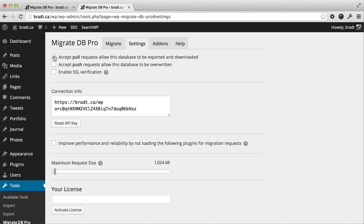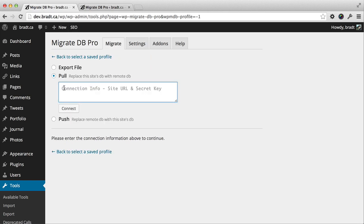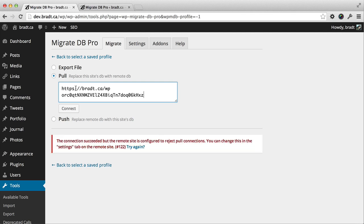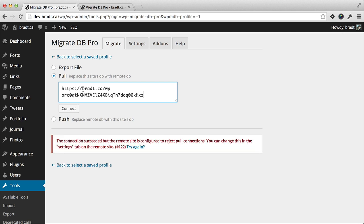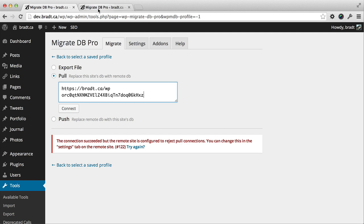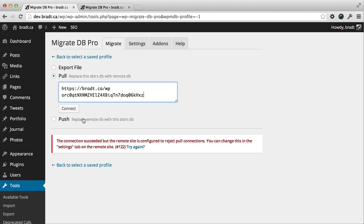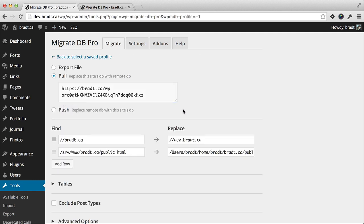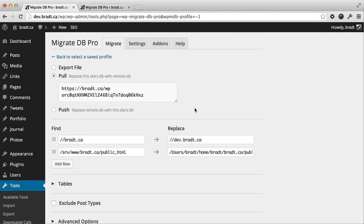Now, when you first do this, this checkbox will probably be unchecked. This is the checkbox that allows pull requests on the live site. Let's uncheck that and try to enter the connection info and see what happens. I'll paste the connection info in, and you'll see we get a connection rejected message. If we go back to the live site and check that off, allow pull requests, and hit connect again, you'll see it connects fine.